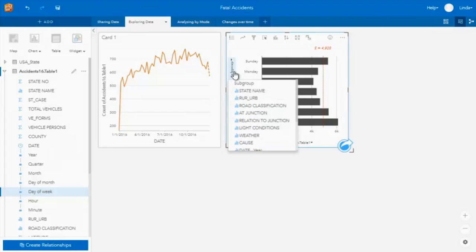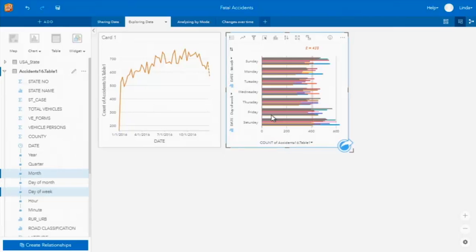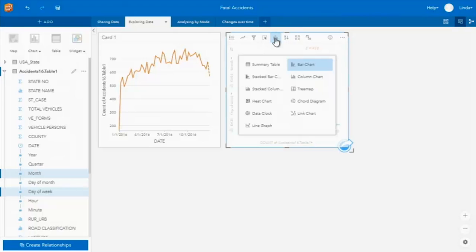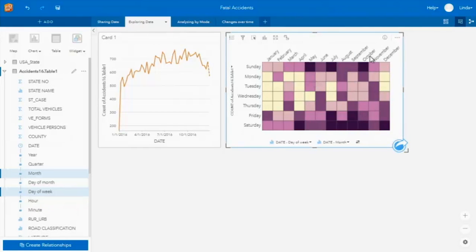I could be looking at these two variables together. Let's go back in and add in the month. This will automatically update, but any of these cards we're actually just connecting to your data, allowing you to see it in multiple different ways. I want to change this so that we see it in a heat chart. This is now aggregating that information by month and by day of the week, so in this one card I'm able to see that there are more accidents in the summer months during the days of the weekend.